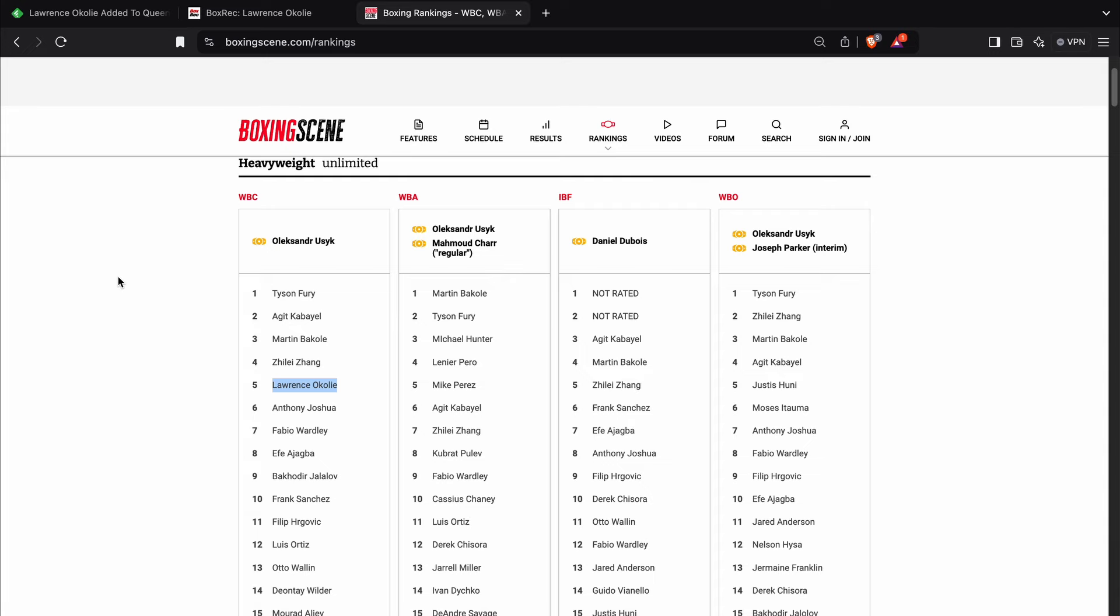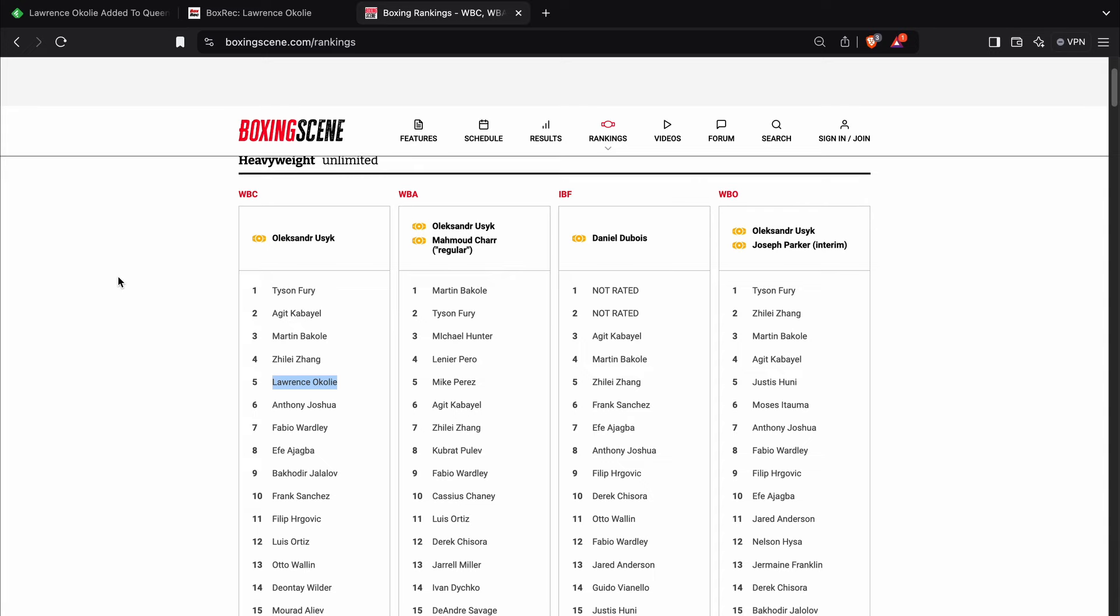You can see the heavyweight rankings here, the WBC. There's Lawrence Okolie in at number five. Below him, we'll talk about who is above him in a second, but below him are the likes of Anthony Joshua,